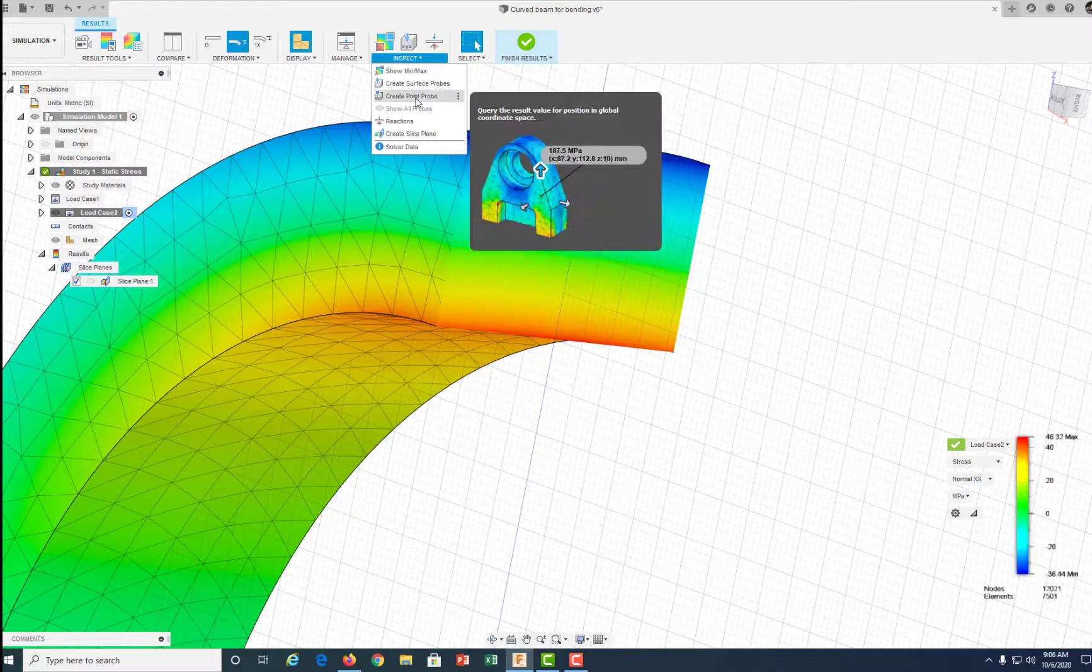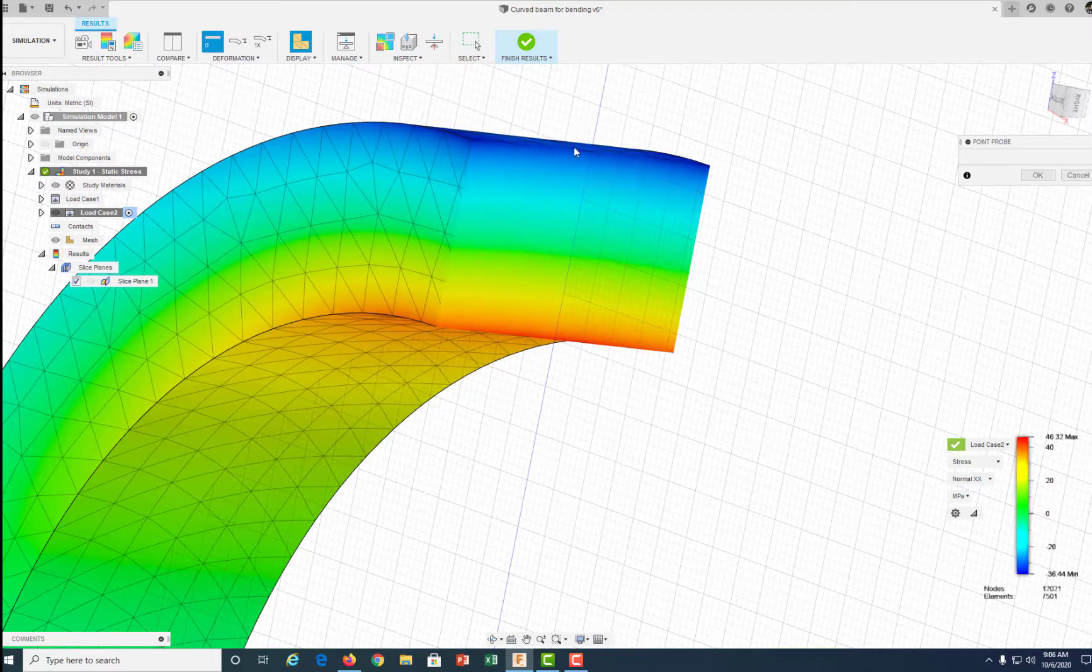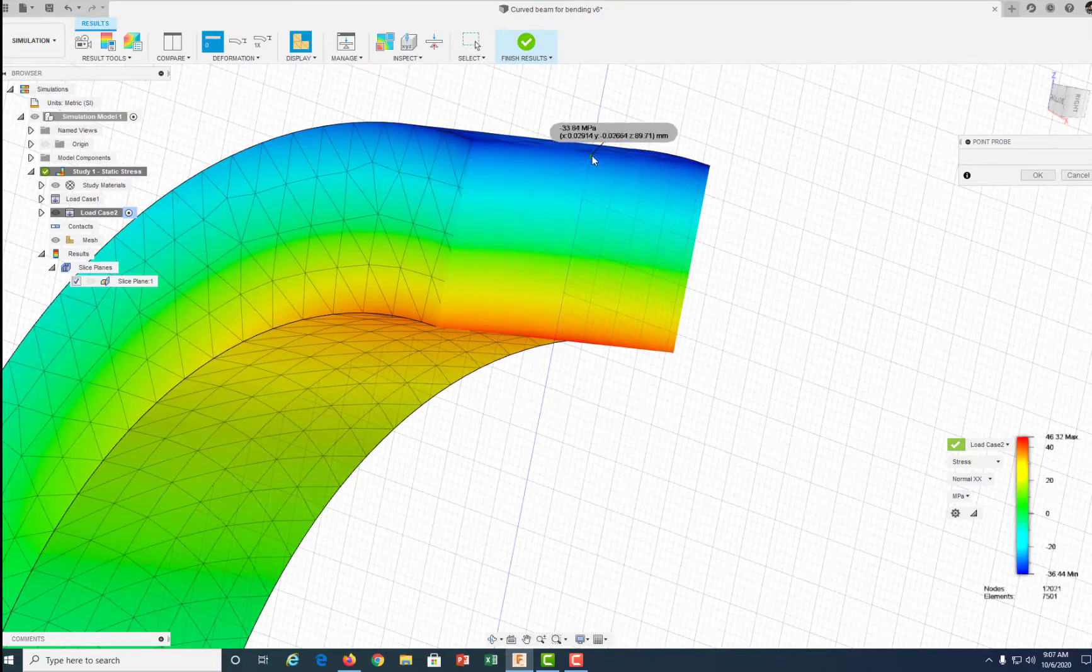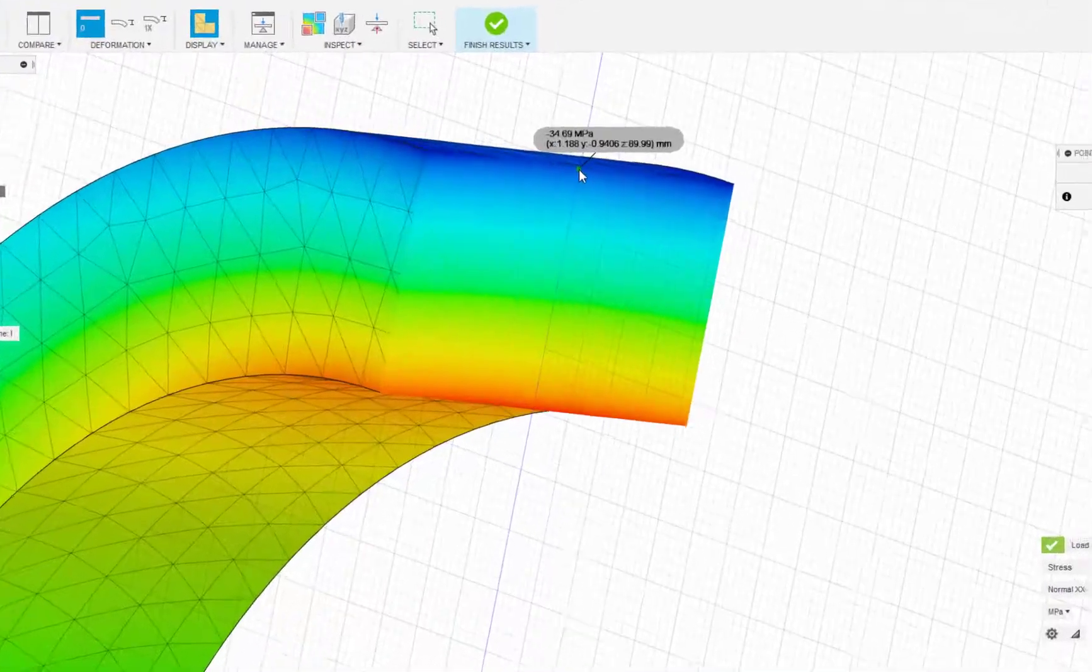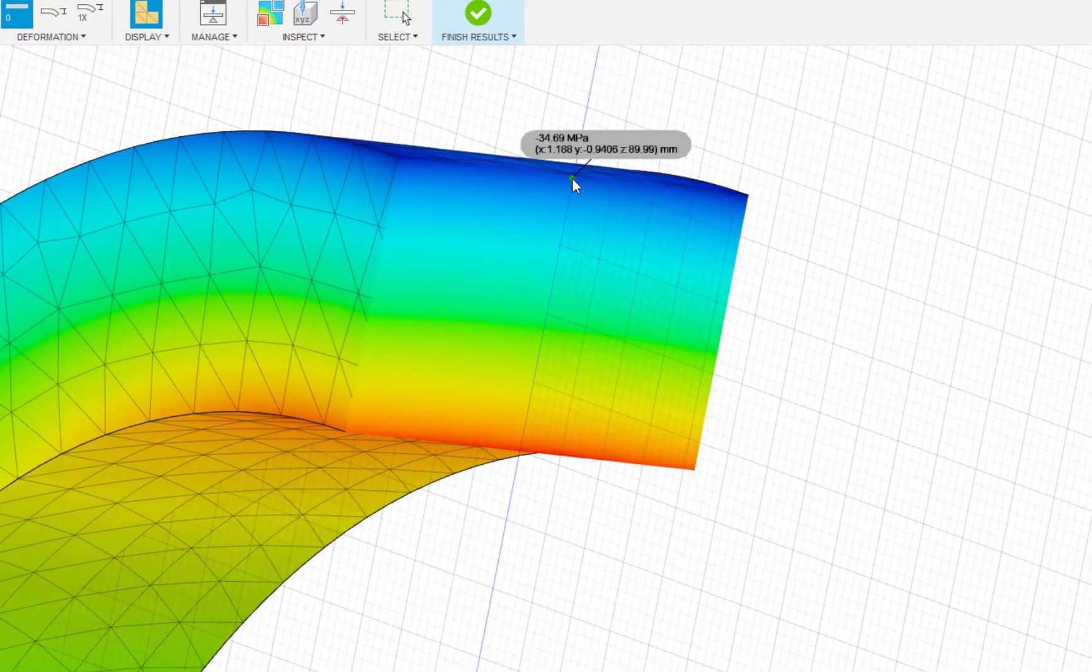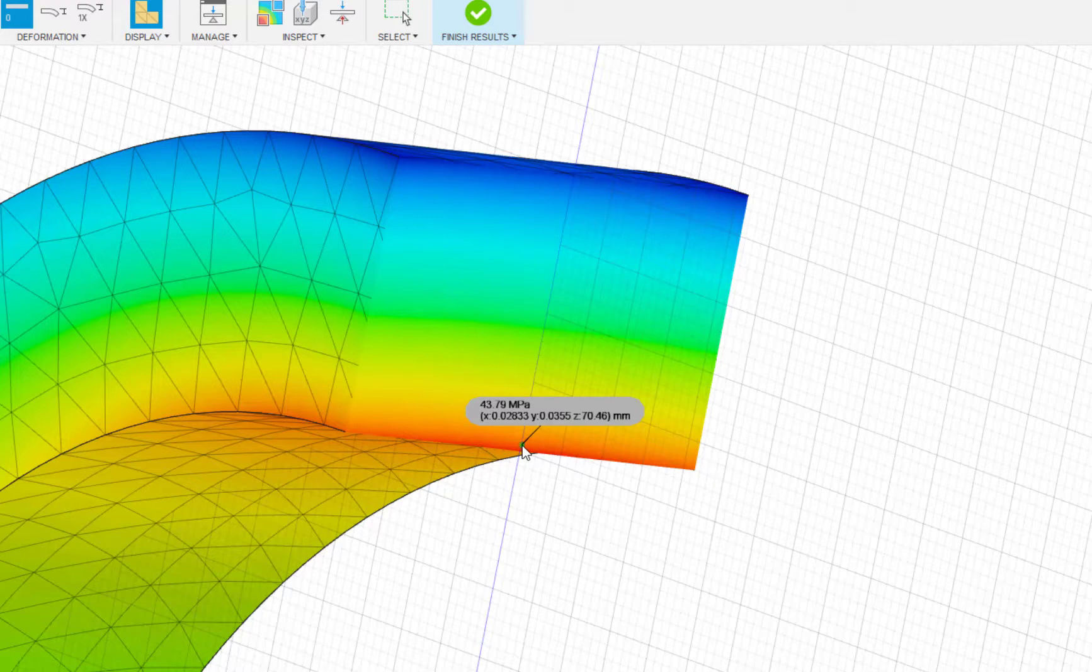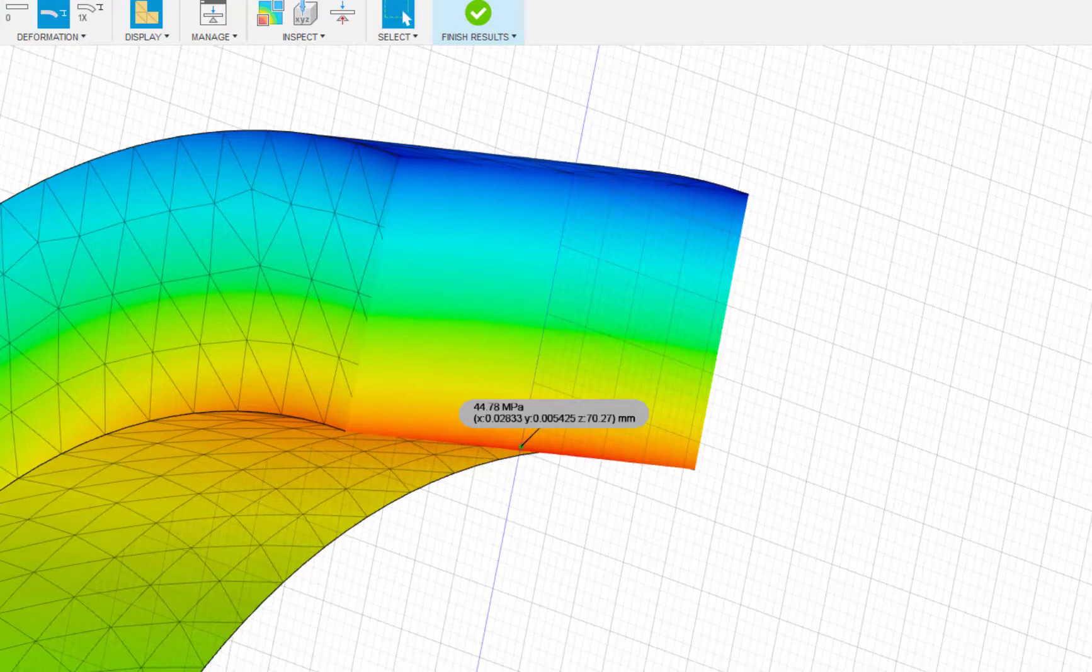So I'm going to go ahead and create a point probe. The top of the beam is in compression at minus about 35 MPa, and the bottom of the beam is in tension at about 45 MPa. Those are the numbers we would use to compare to our hand calculations.